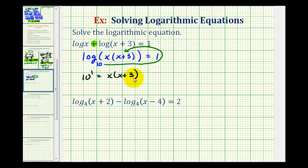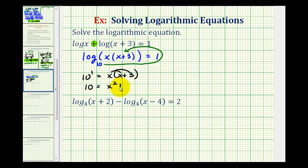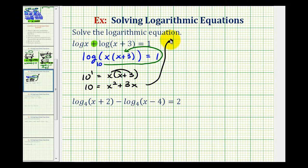Now we need to solve this equation for x. 10 to the first is 10, so we'll distribute and get x squared plus three x. Since we have a quadratic, we're going to set this equal to zero and see if we can factor it. So we'll subtract 10 on both sides.